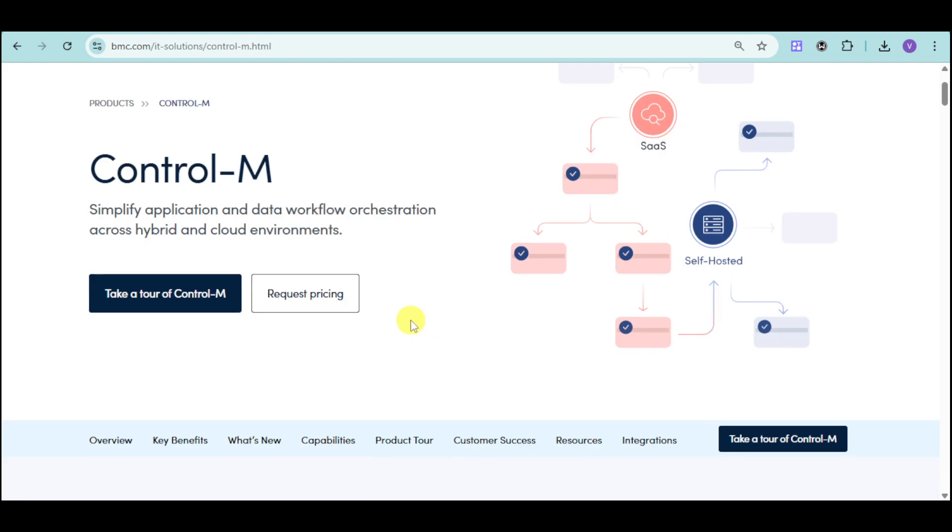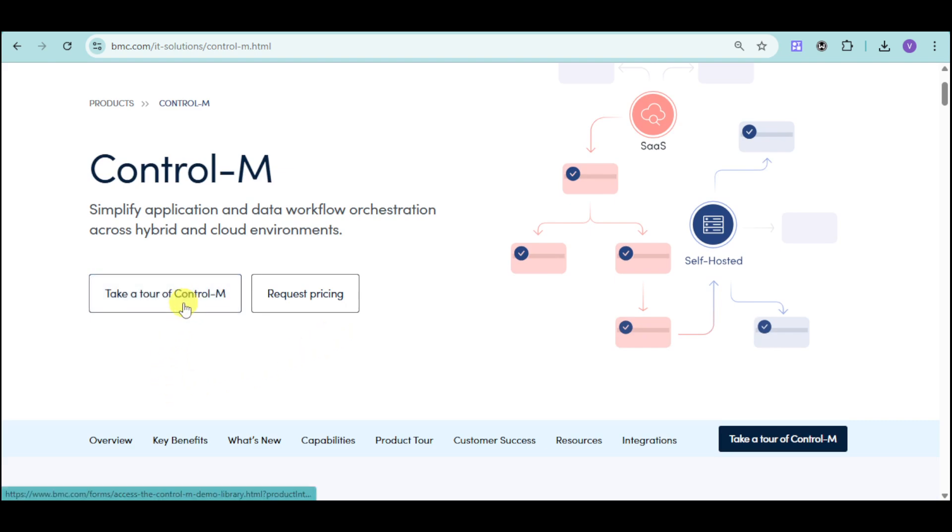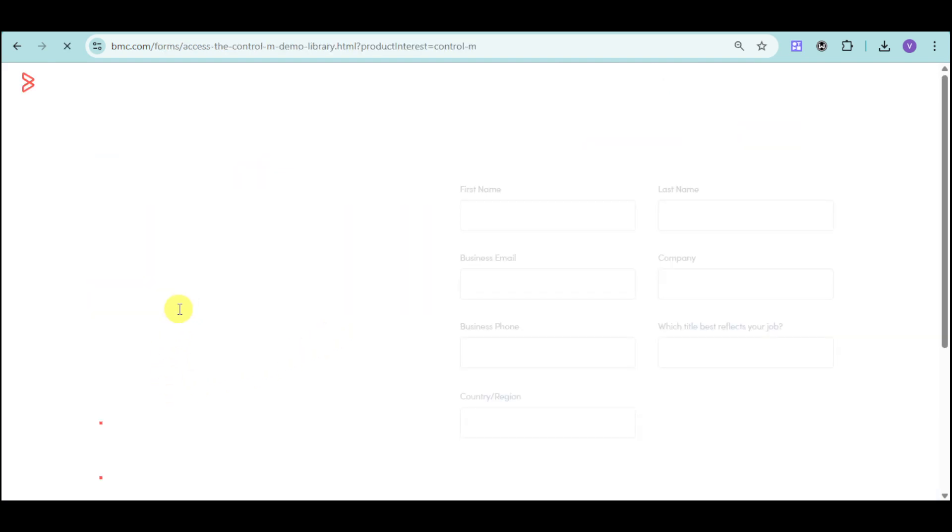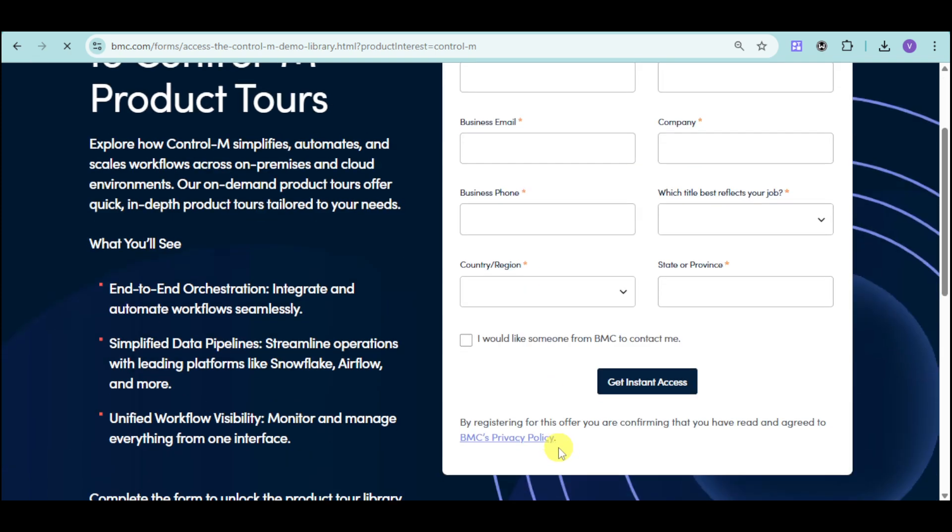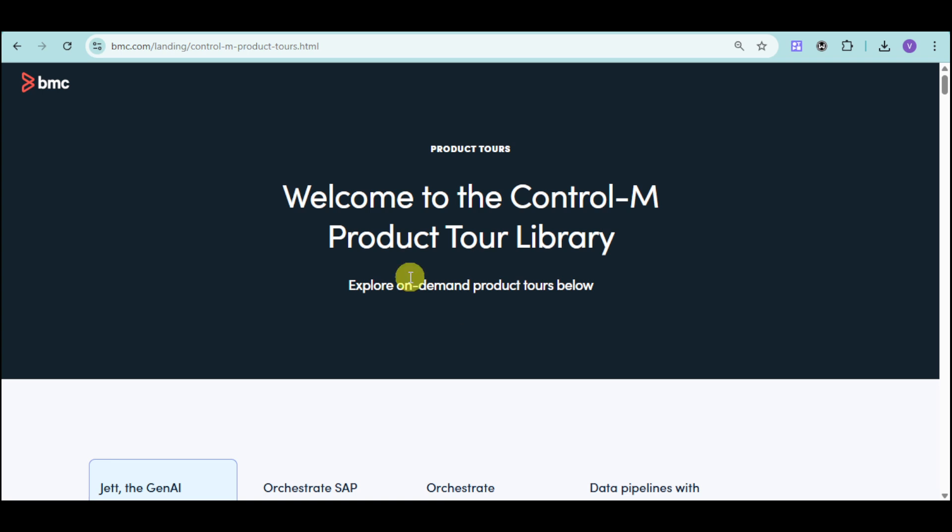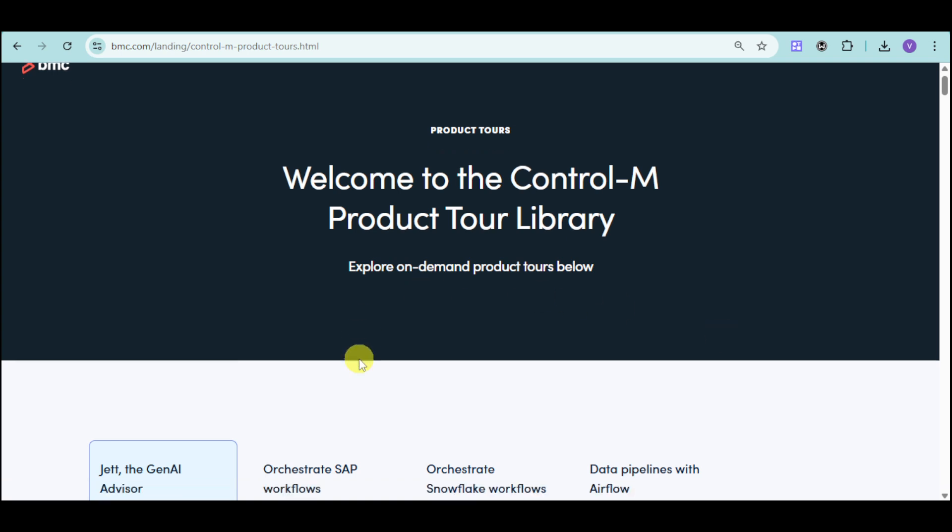You can take a tour of their actual product by clicking onto this option right here. Once you have clicked on that, you just need to answer these forms and then click onto this Get Instant Access. This is a product tour of the actual BMC Control-M.